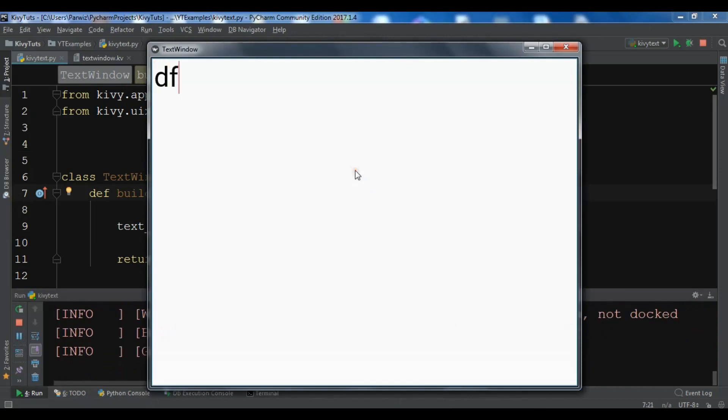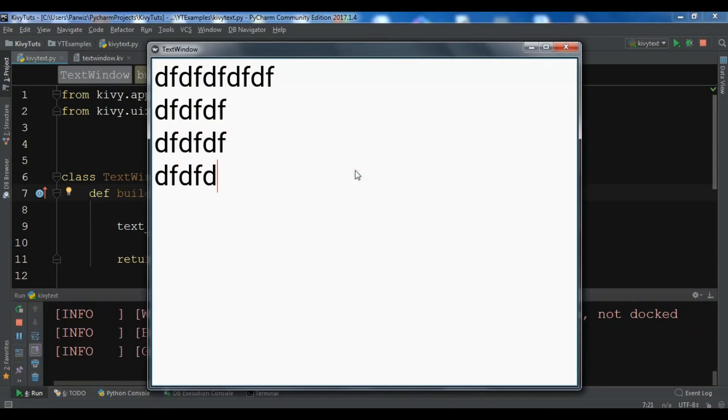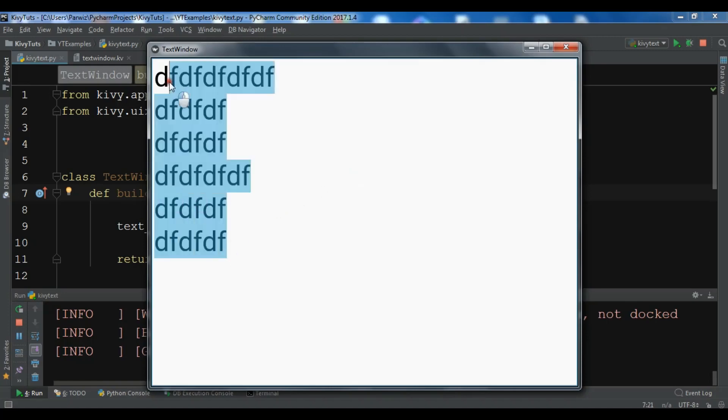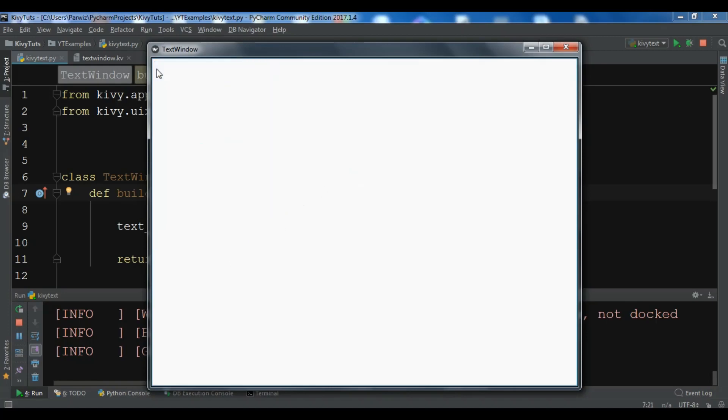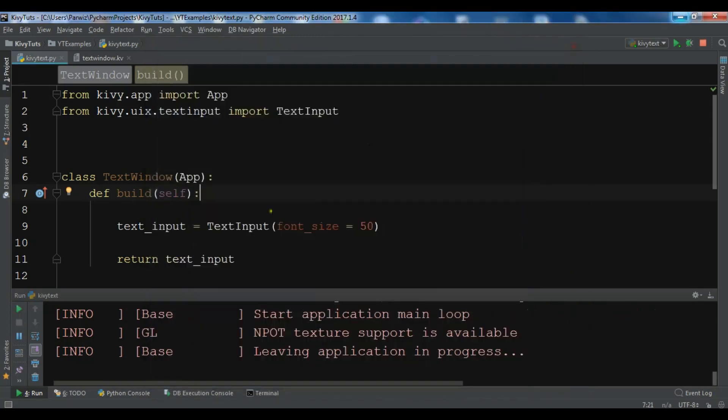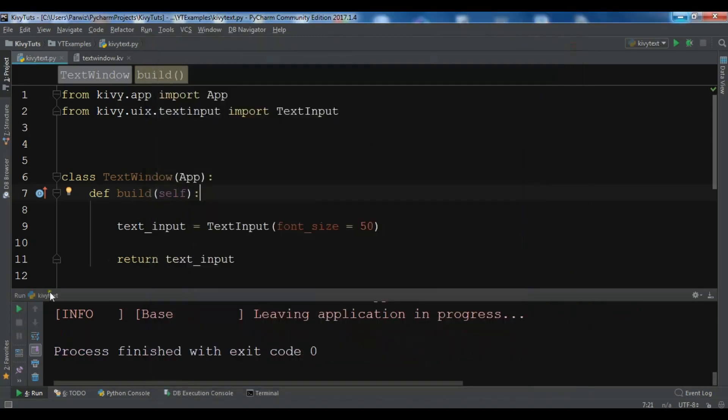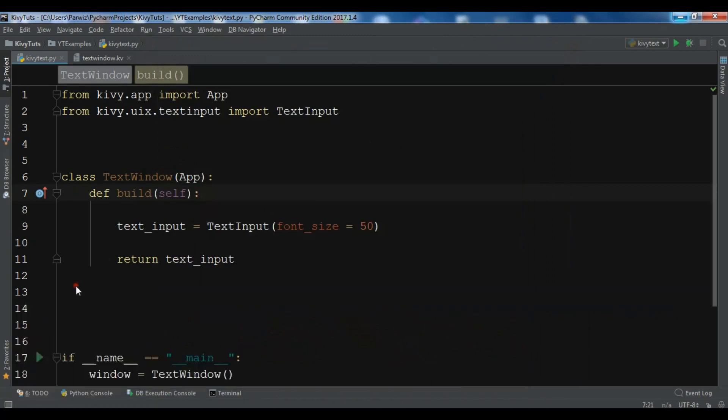You can see we have a bigger size font. For example, if you want to remove this multi-line, you can just make it false.